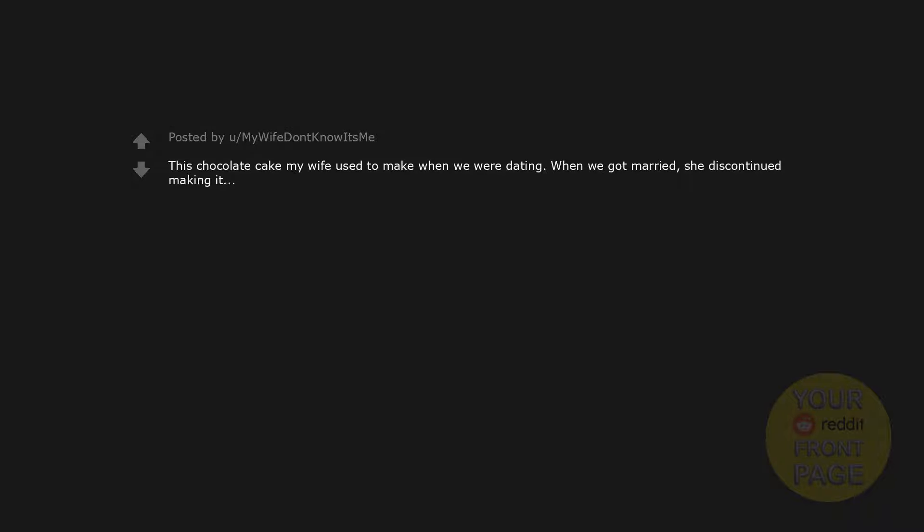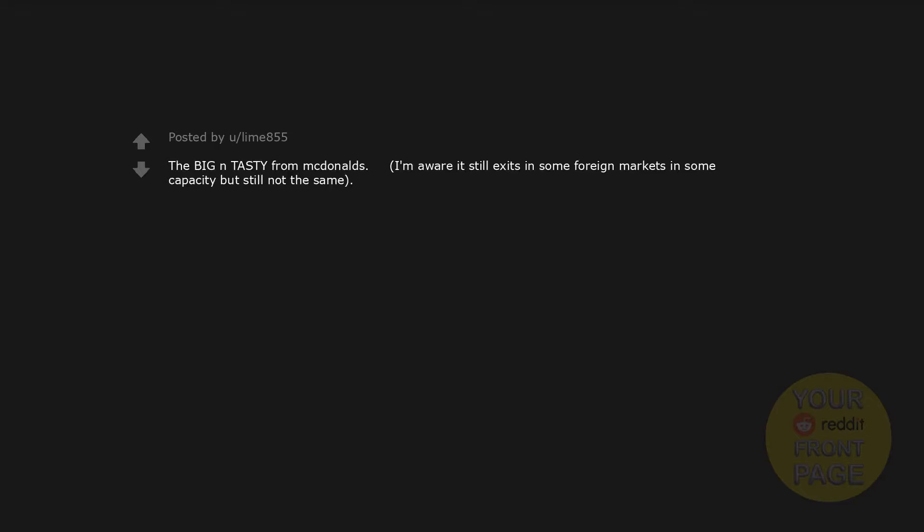Taco Bell's cheesy fiesta potatoes. My heart broke when I found out they discontinued them. This chocolate cake my wife used to make when we were dating. When we got married, she discontinued making it. Maruchan Instant Wonton Soup. It was a staple after-school snack for me when I was a kid. I think about it often and miss it a lot. Maruchan brought it back a while ago for a sales test but it's impossible to find again so I think it got re-discontinued. The Big N Tasty from McDonald's. I'm aware it still exists in some foreign markets in some capacity but still not the same.